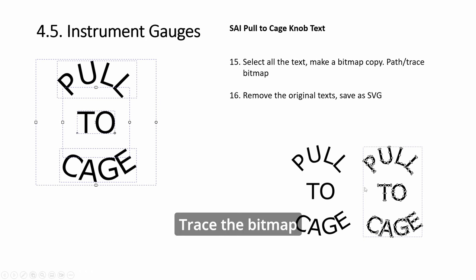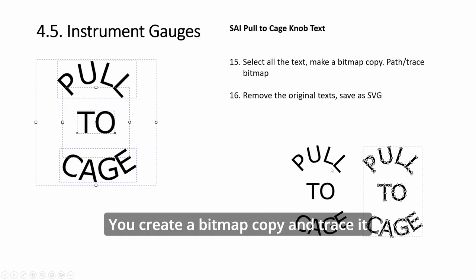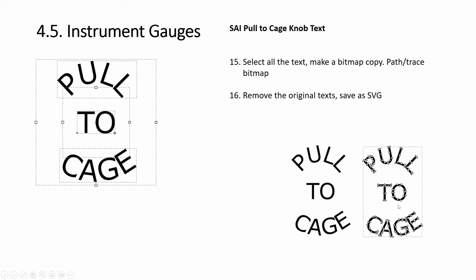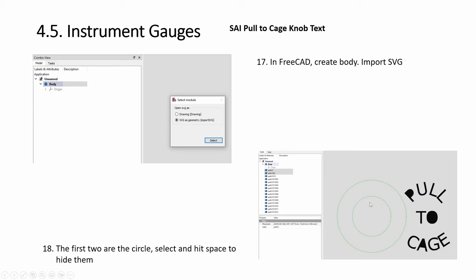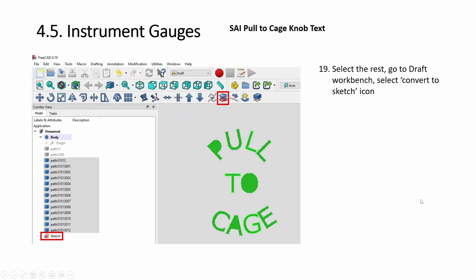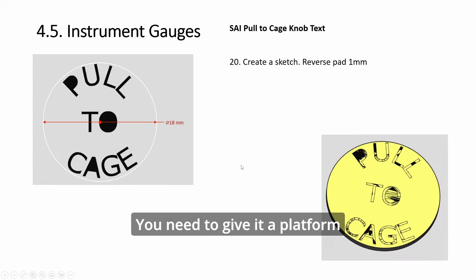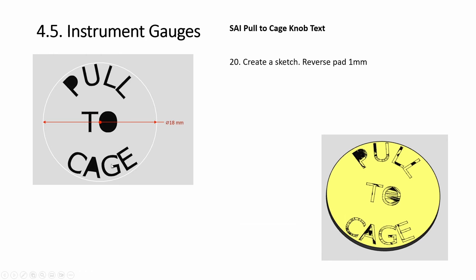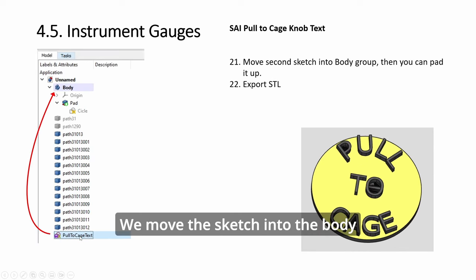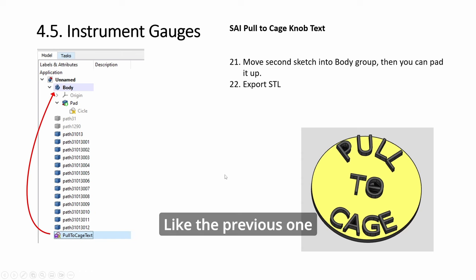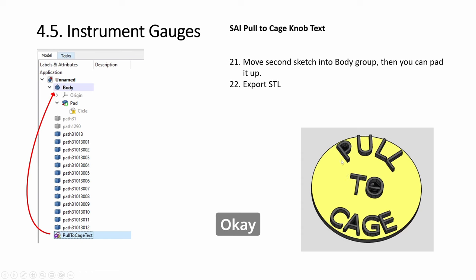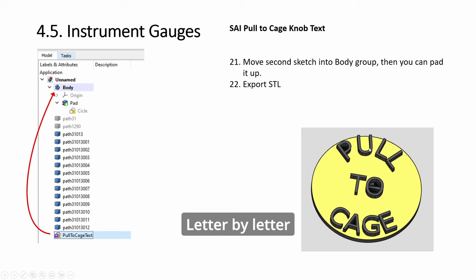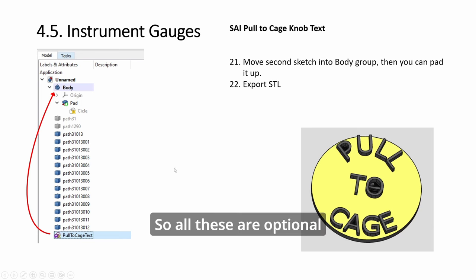You can trace the bitmap. This is the original. You create a bitmap copy and trace it, and you become like this so that we can import. It will also have the circle—you disable the circles so you just want the text. Select this, create a sketch. It will be like this. As usual, you need to give it a platform, so draw a circle and pad it down. Then we move the sketch into the body like the previous one, and then we can pad. This is the more tedious way. You can always rotate the text letter by letter as well. So all these are optional.